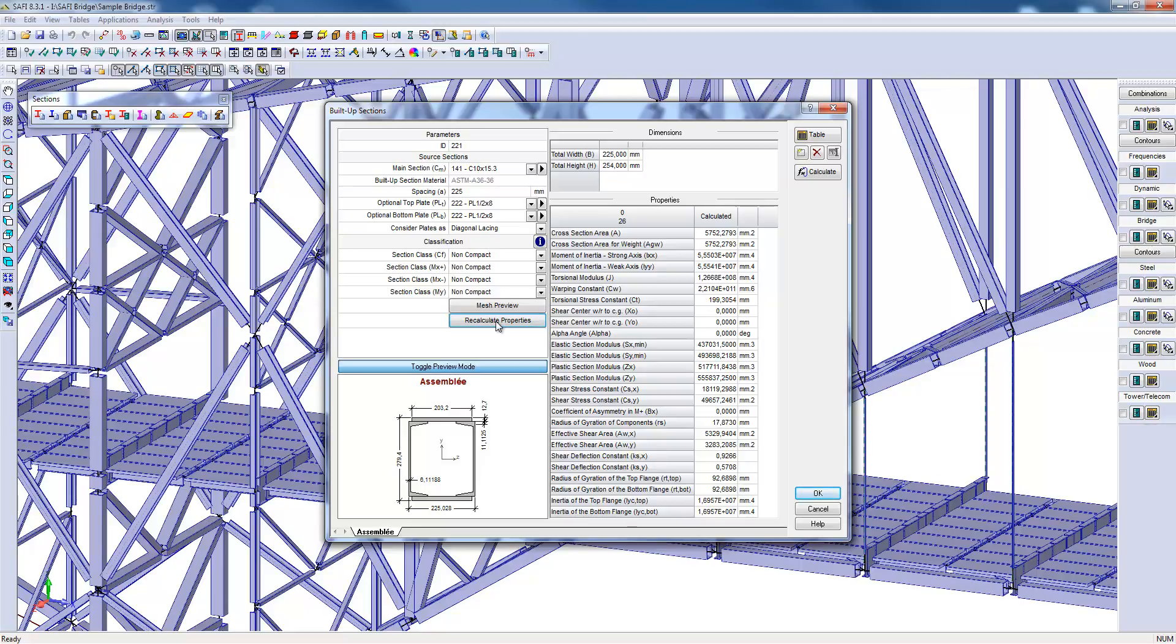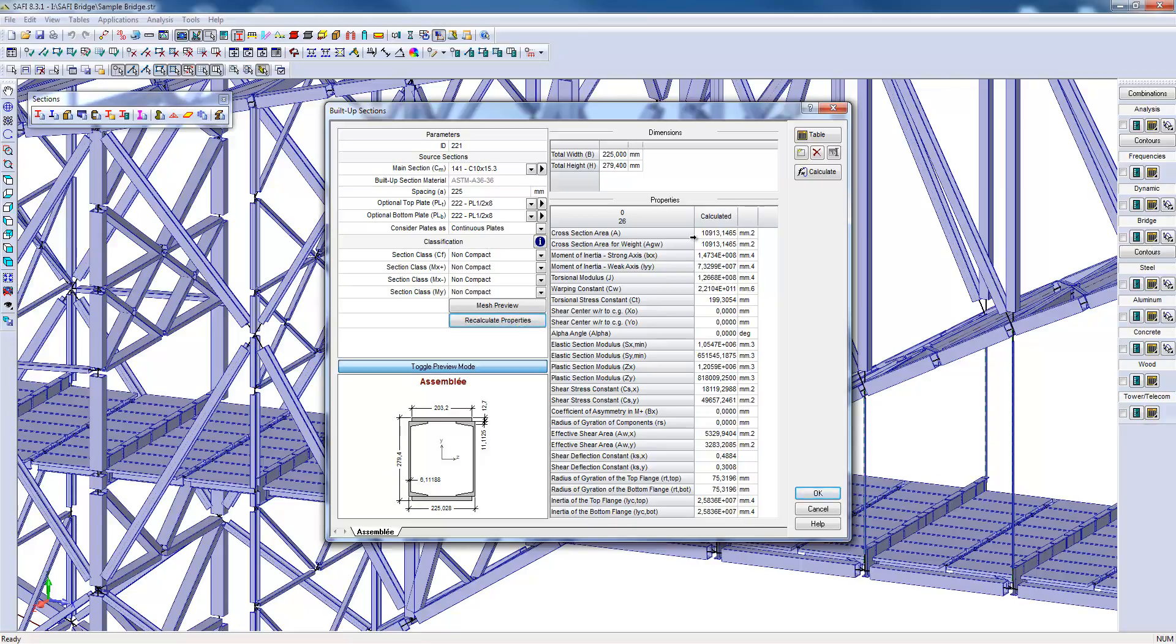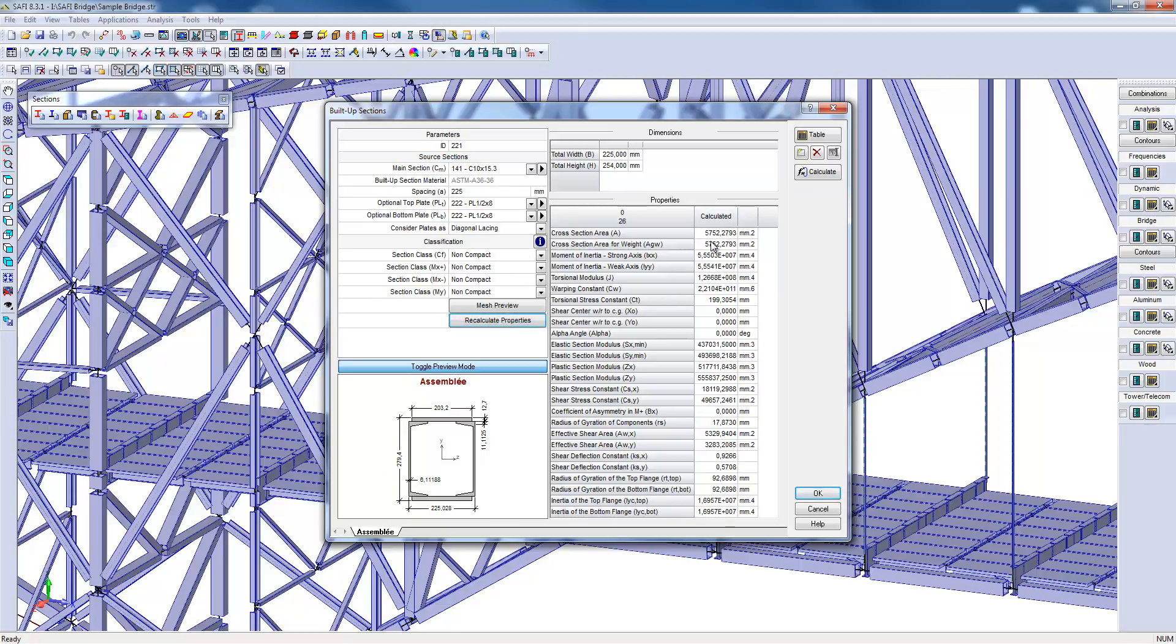The properties are calculated by considering that the plates are actually struts. If one chooses a continuous plate in place and then recalculates properties, we can see that the gross area of the section is completely different. Thus, it is important to consider this option for this type of built-up section.